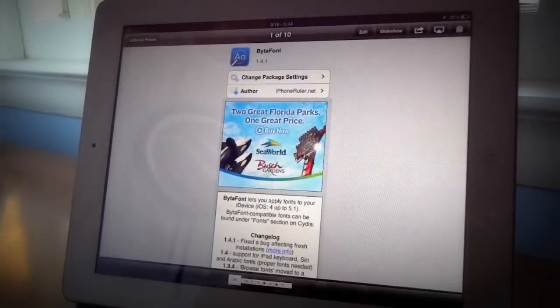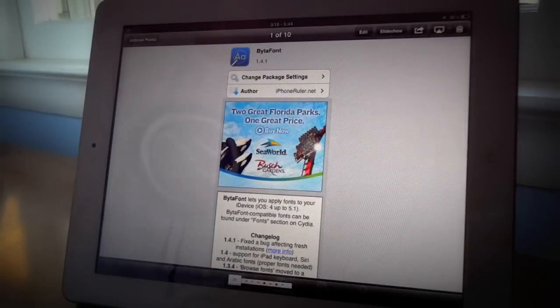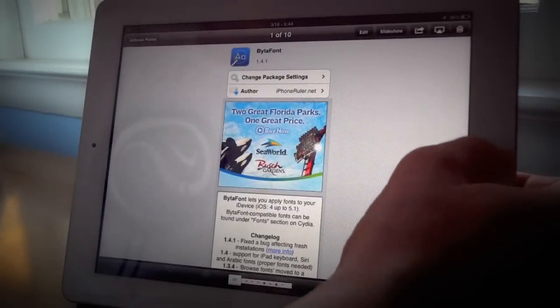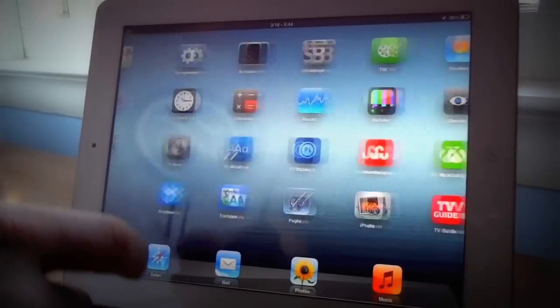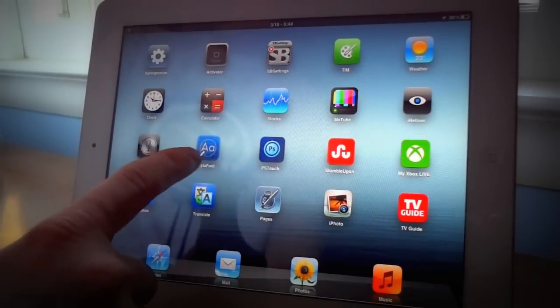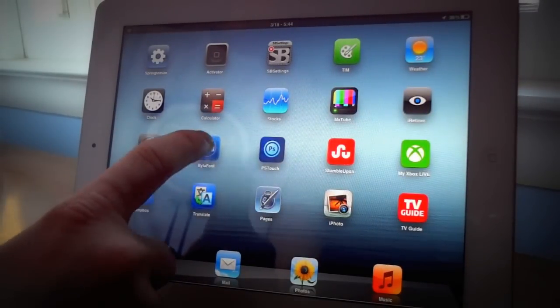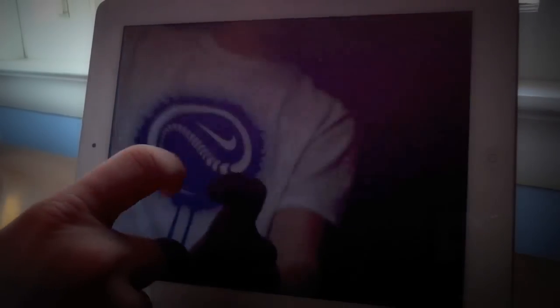The first tweak we have is called ByteFont. Now with this tweak you actually get an icon on your home screen, right here you guys can see it. You're going to open that up and I'm sorry it's sideways guys, it's just how the app does not allow you to go in landscape mode.